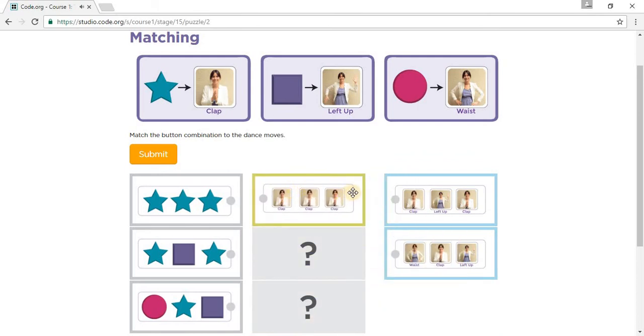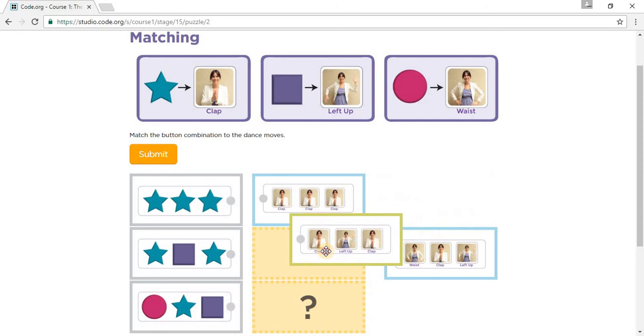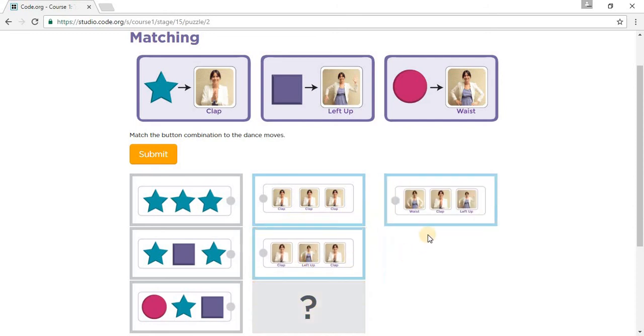This one is a clap, then a lift up, and then a clap. So a clap and then a lift up. And this one is a waist.